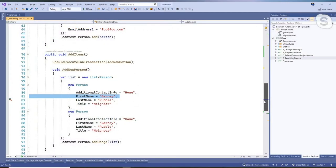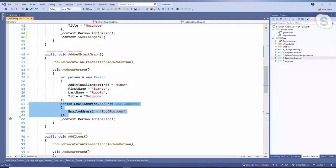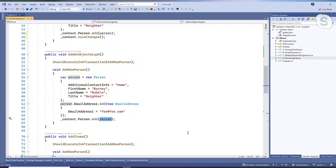The final thing I want to talk about is adding an object graph. Here I have a person object and I'm adding to their email address collection. I can just call add on that person object, and EF Core also knows that the email address was added to that person's collection — it will build the appropriate SQL to add all the objects all the way down the graph.